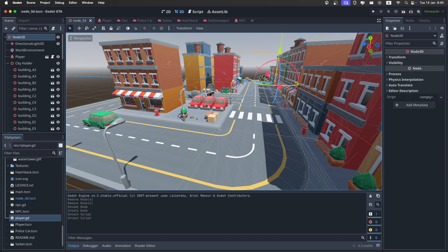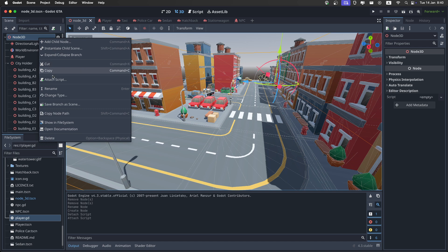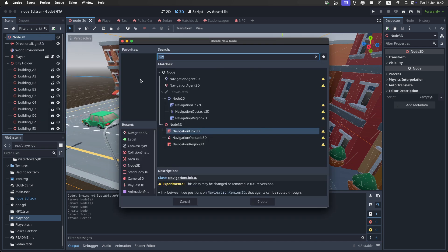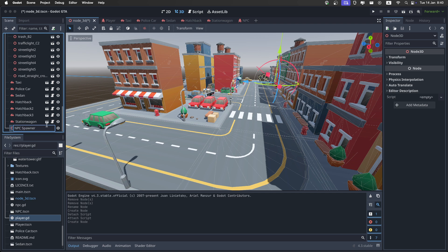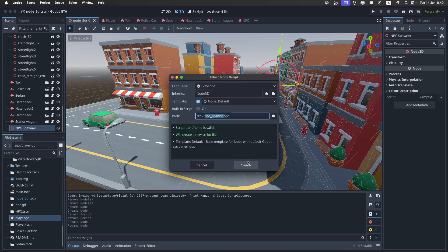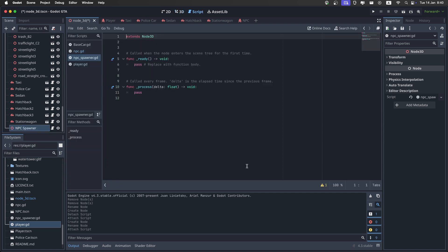Then you'll want to go back to the city, and then right click on the root, and add a new node, and then call it NPC spawner. Just like this. Then attach a script to it, and create it.